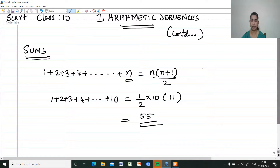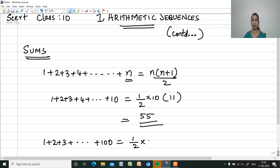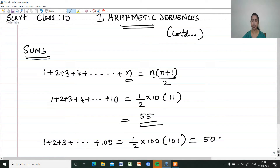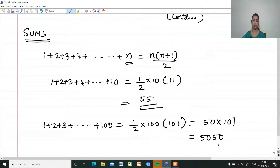What will be 1 plus 2 plus 3 and so on plus 100? With 100 terms, it is half of the last number into the next number. It is half of 100 into 101, which equals 50 into 101. Multiplying: 101 into 5 is 505, so the answer is 5050.